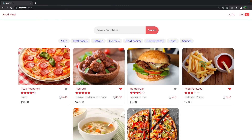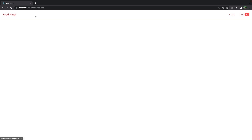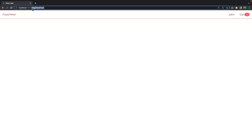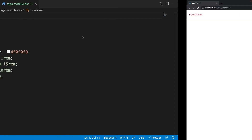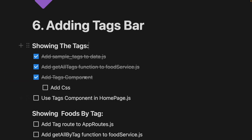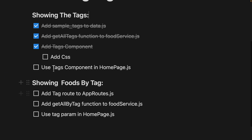Check the browser — there was a class name typo that needed fixing. After correcting it, we can see the beautiful tags centered on the page. When we click on them, the address bar changes to /tag/tagName, so now it's time to show foods filtered by the selected tag.